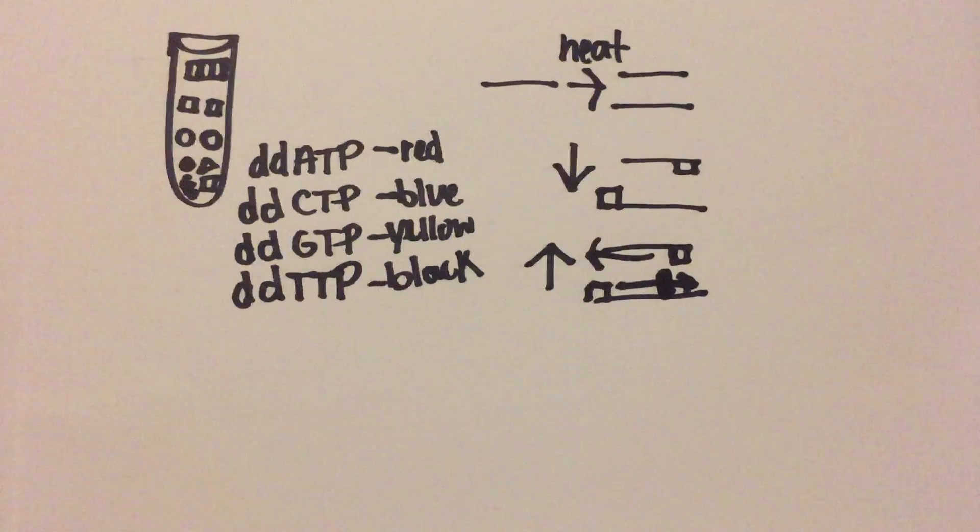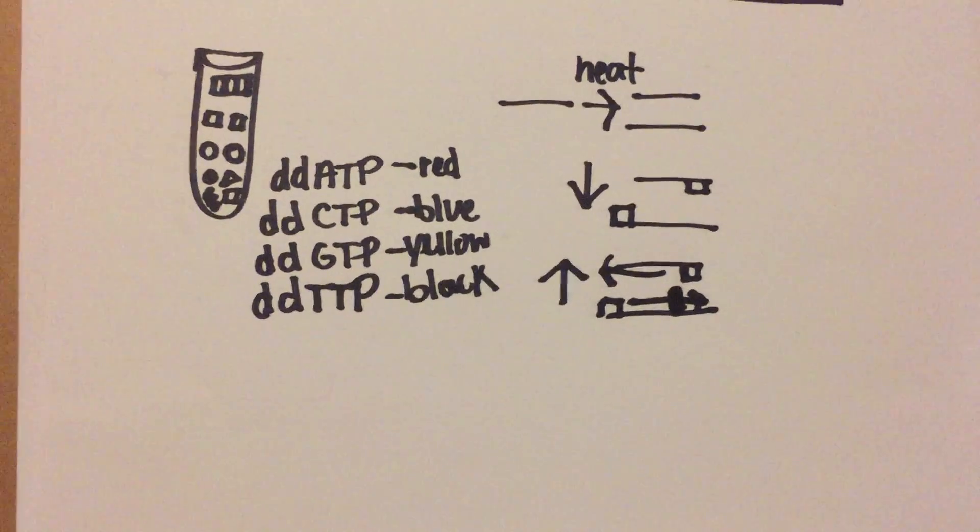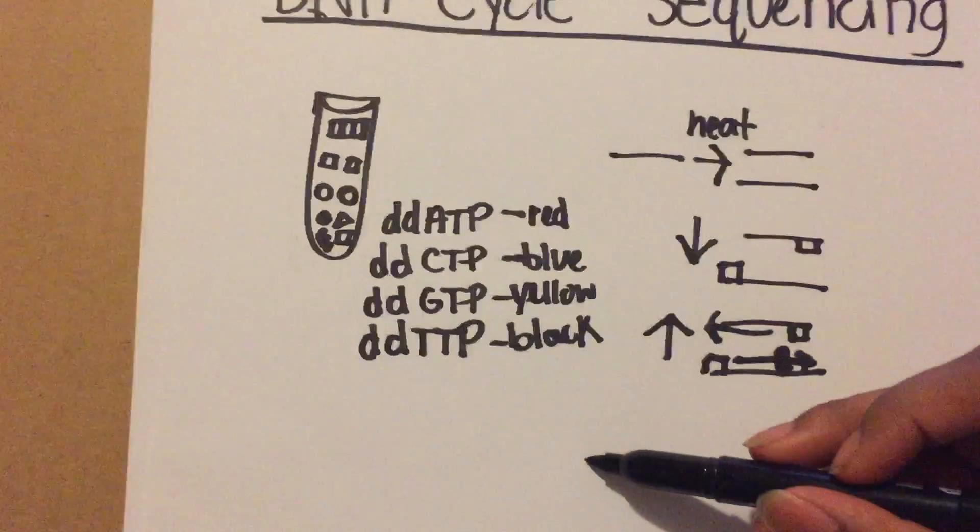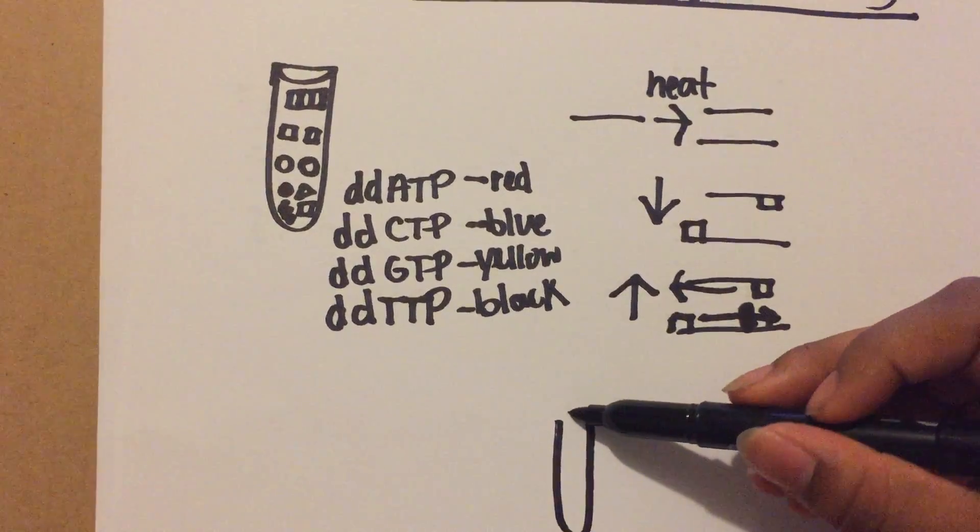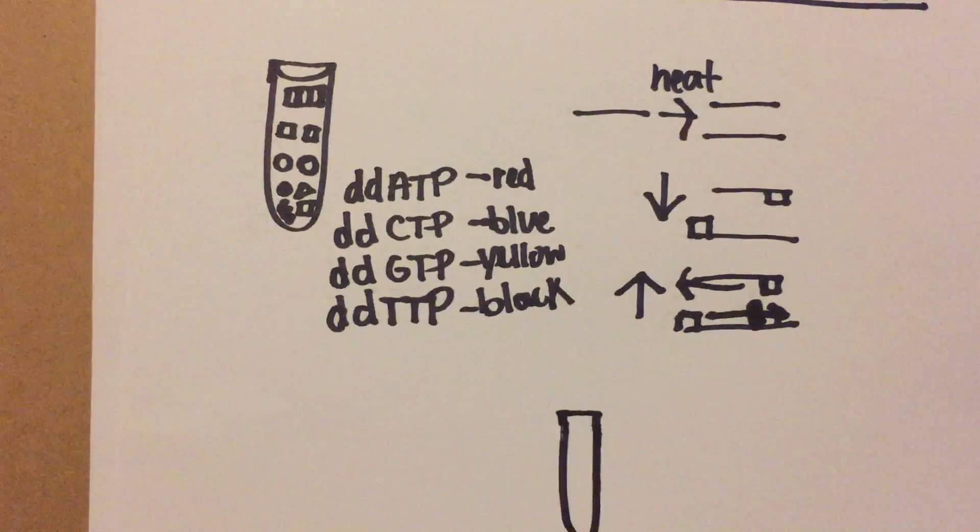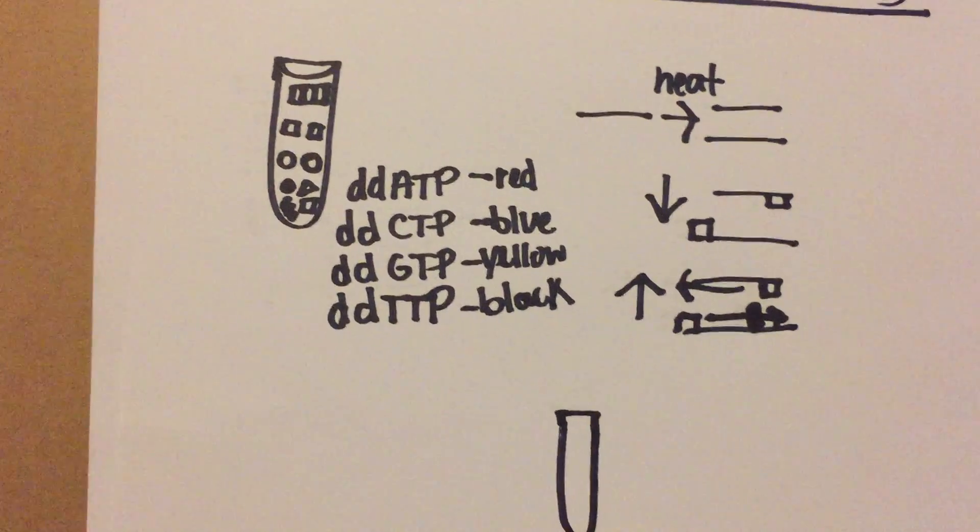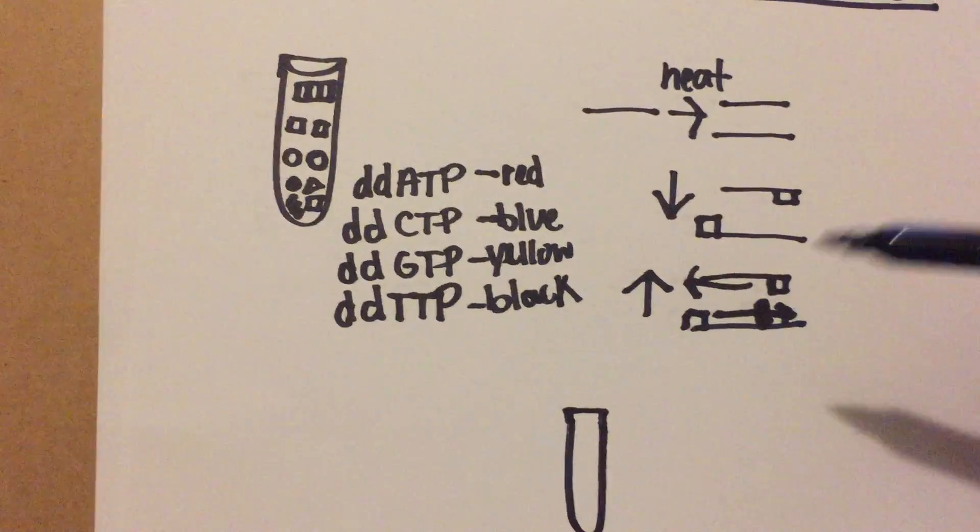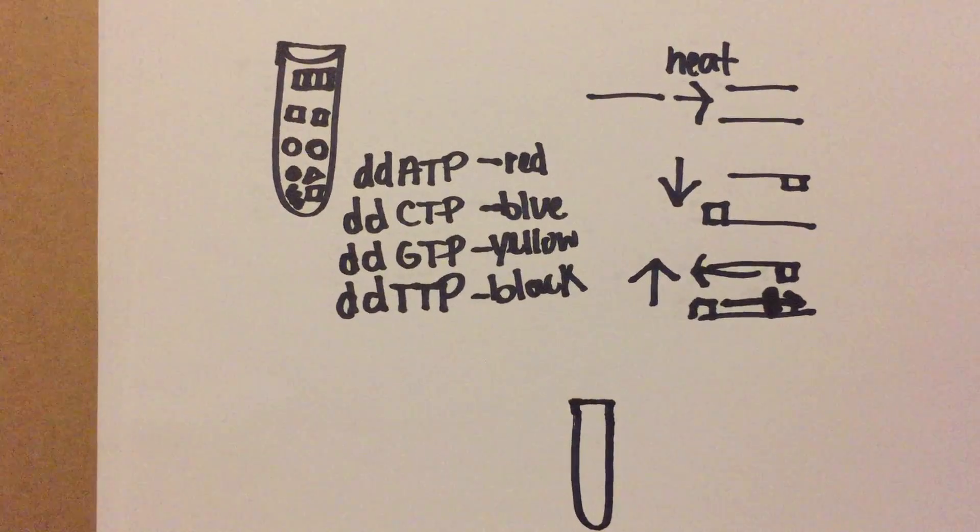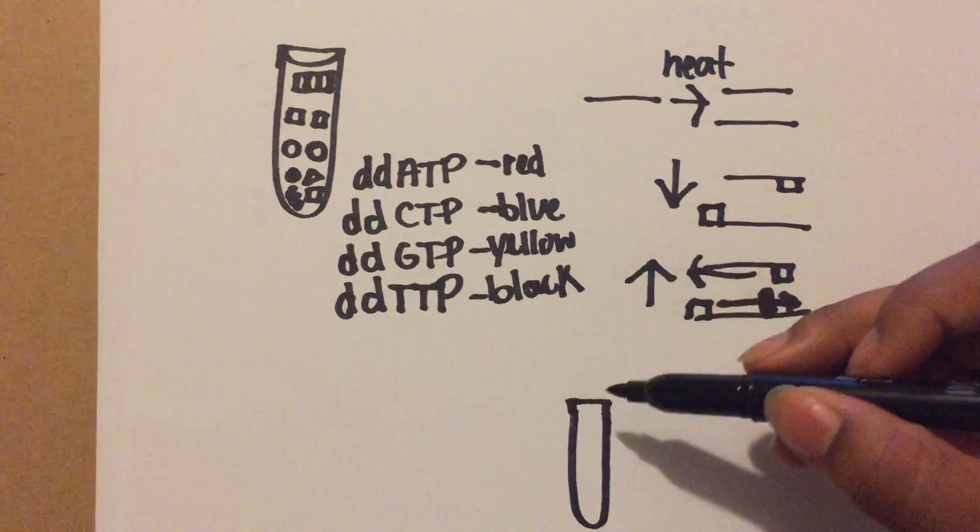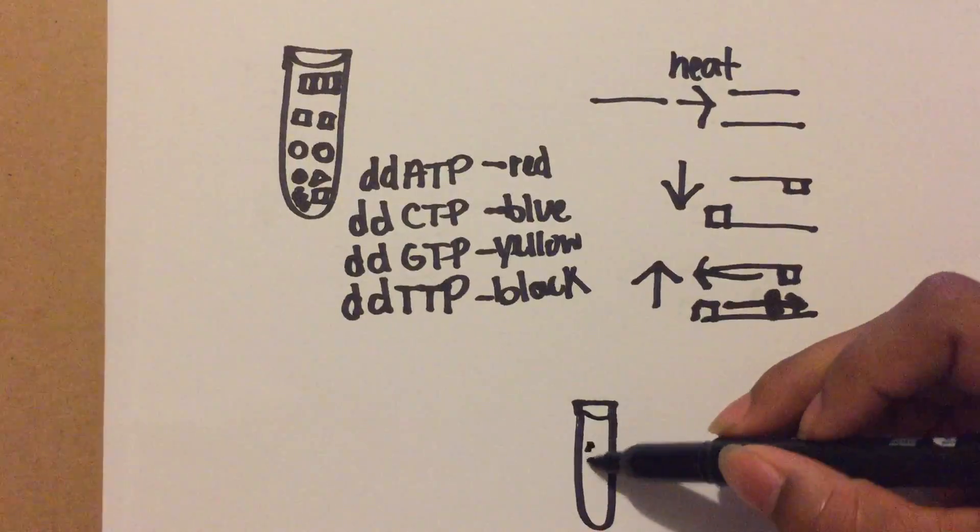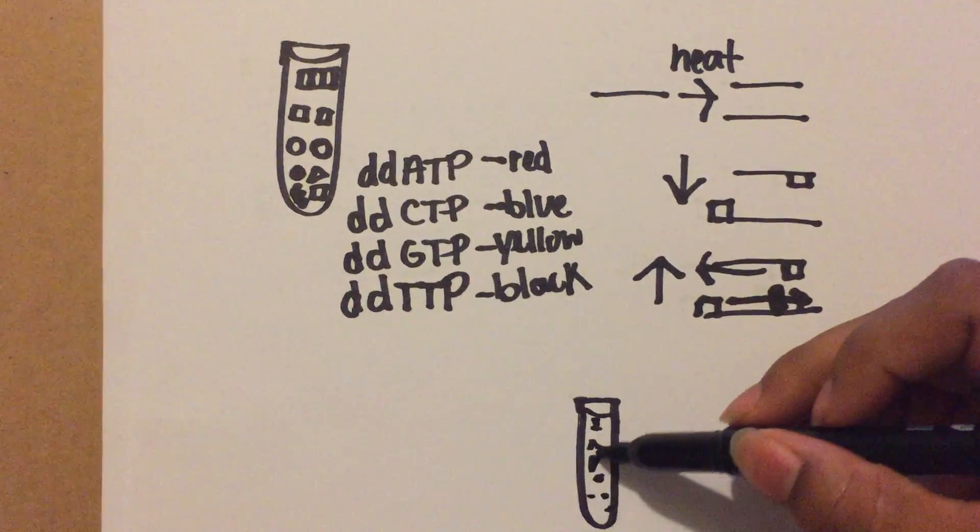Once your PCR is finished, because these dideoxynucleotides stop them at different points, they're all going to be different fragments. So you have all these different fragments in here everywhere.